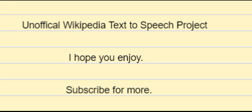Photograph a historic site, help Wikipedia, and win a prize. Participate in the world's largest photography competition this month. Learn more.